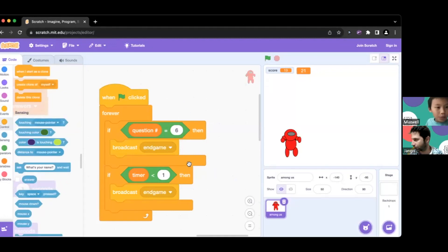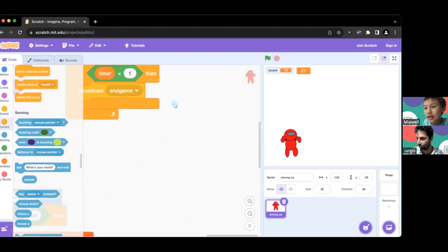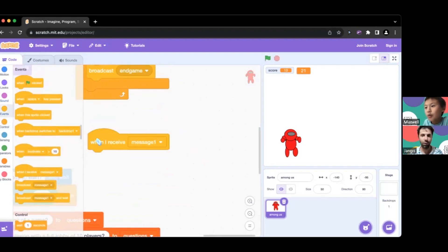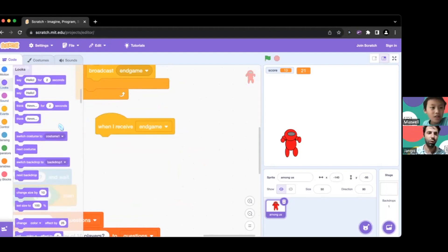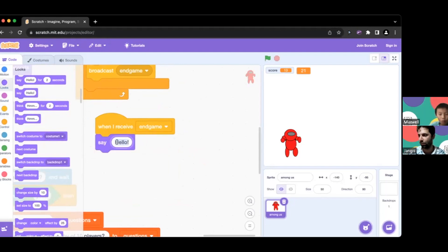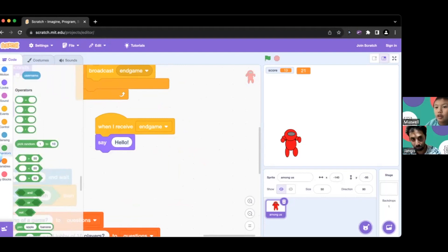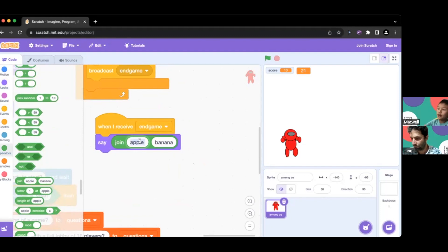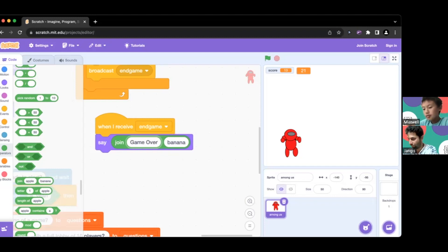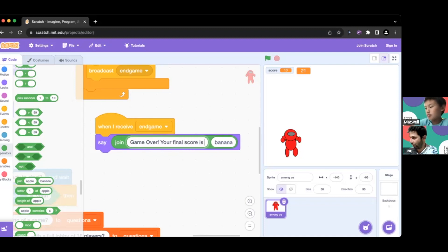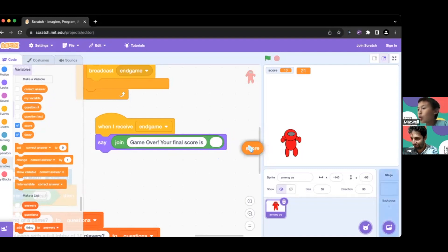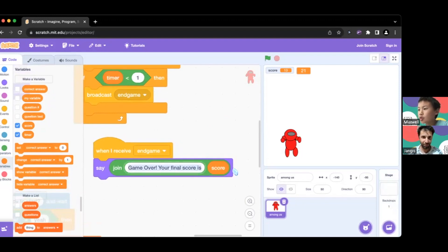This is our last step: 'when I receive end game.' When end game is received, we use the 'join' operator to say our final score. We join 'game over, your final score is ' with the score variable. Let's test it out - play through and at the end it says 'game over your final score is...' but we notice we need a space after 'is' because the score doesn't have a space with it.